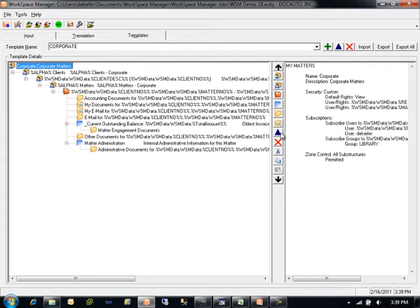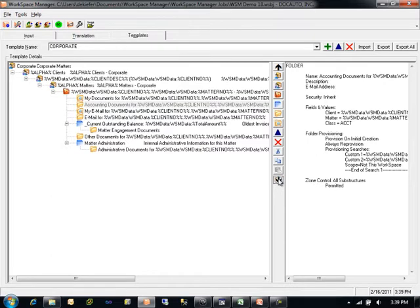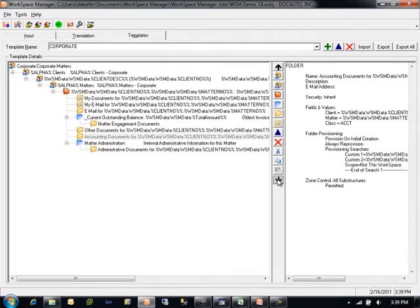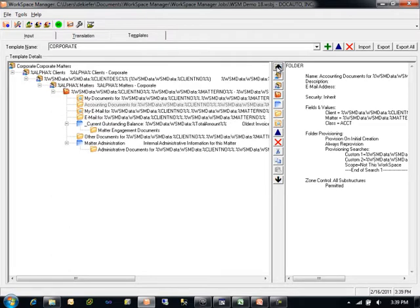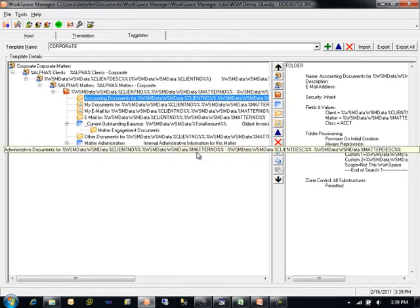Any structure within a Workspace template can also be modified or deleted. We also have the ability to cut, copy, and paste structures between an individual Workspace Template or between other templates within the same job. To move a structure from one level of a template to another, use the cut and paste options to cut the object from one particular level and paste it into a different level.